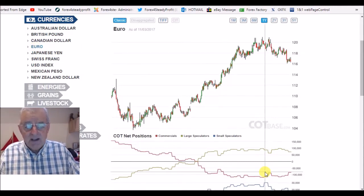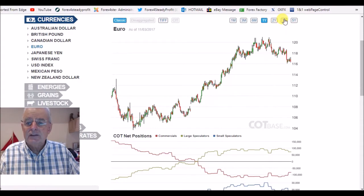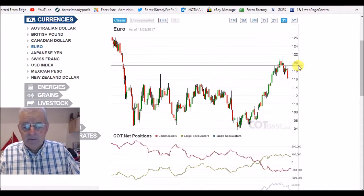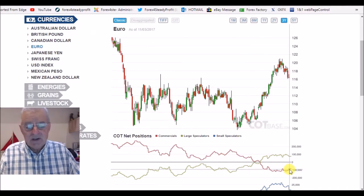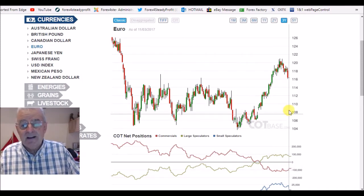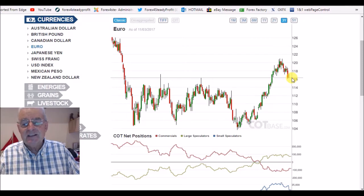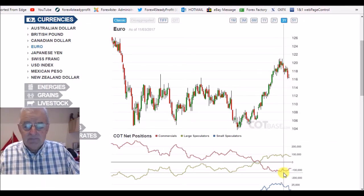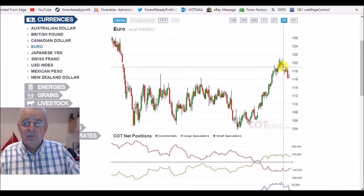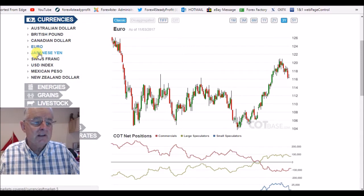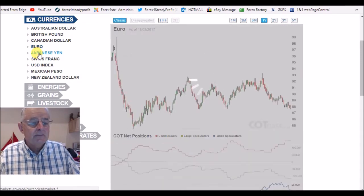The euro. I'll go to a three-year chart. You can still see the commercials are at a three-year extreme bearish. I believe this is going to be a long-term downtrend. I'm looking for movement down on the euro, and I'll be using the RSI and other tools to time entries.